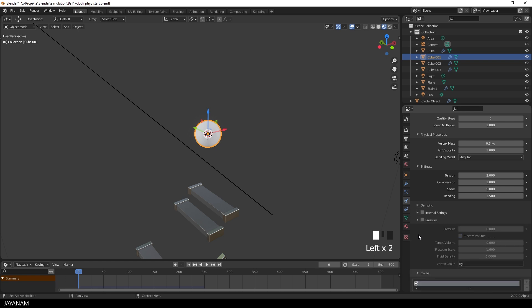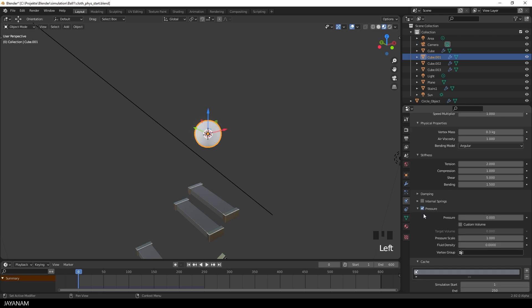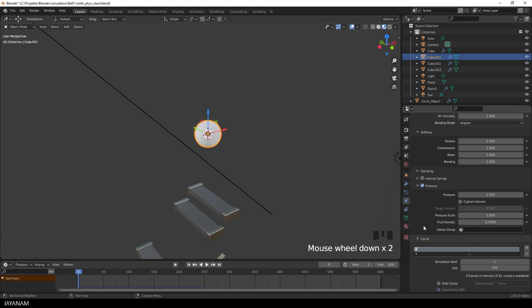But I enabled the pressure. I wanted the object to have a pressure that is constantly applied. Like a balloon, I set it to 1.2. And to get a kind of slimy effect, you can set the fluid density to a small positive value, to simulate a fluid inside of the object.